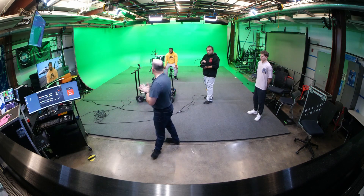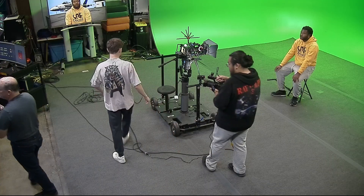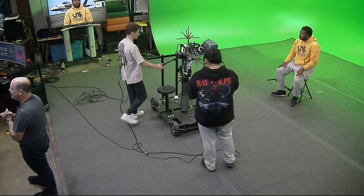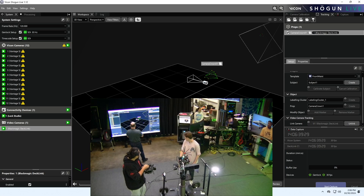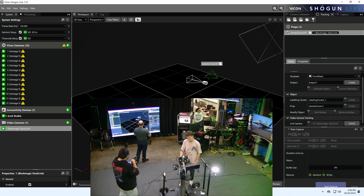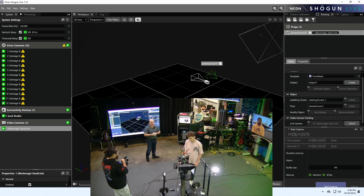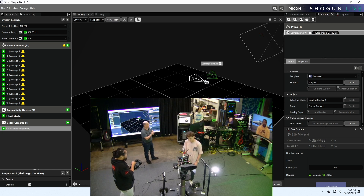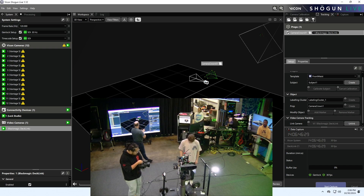So now if Matt moves that camera back and forth in Vicon, we should see it move. Awesome. So now Vicon is tracking the camera through the movement of the camera crown. That's great.